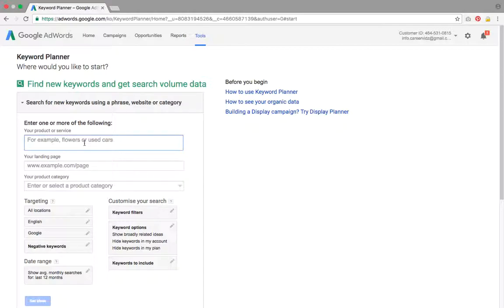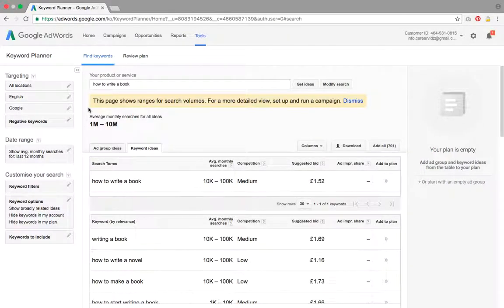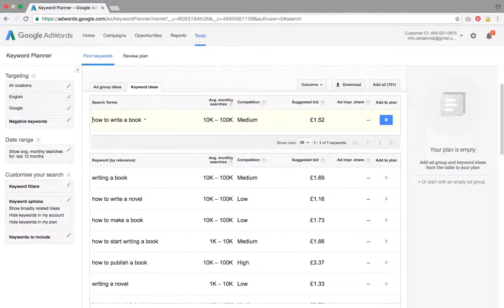I'm going to type in 'how to write a book.' You can type in anything you want — it could be 'how to start a business,' 'how to build confidence.' It doesn't have to be a how-to book; it can be anything. This works better for non-fiction books. Then I scroll down and click Get Ideas. This gives me ideas as to what people are searching for. You can see 'how to write a book,' that phrase, gets 10,000 to 100,000 searches per month.